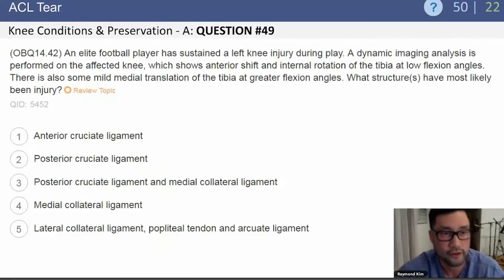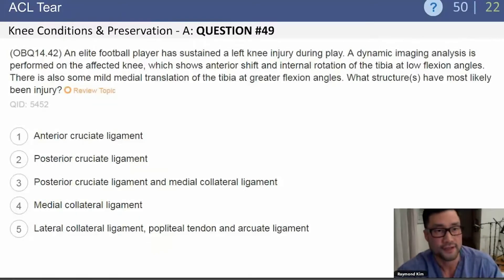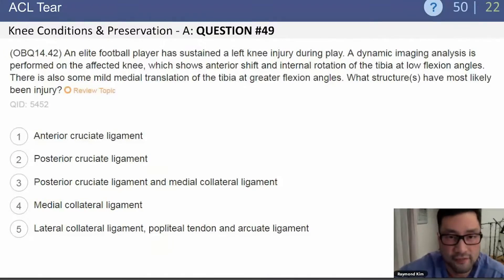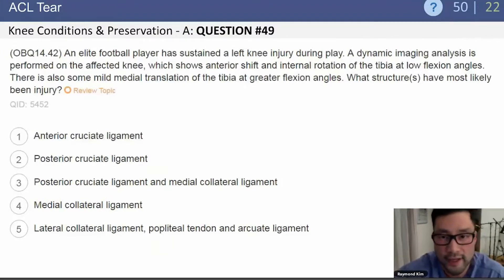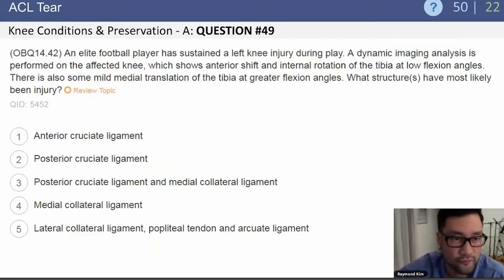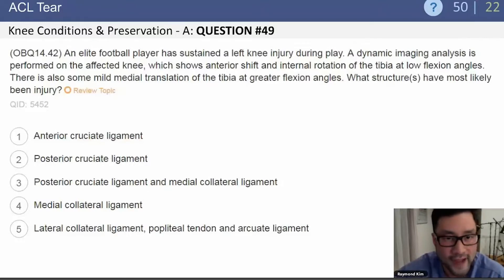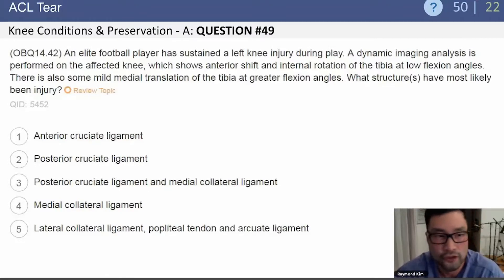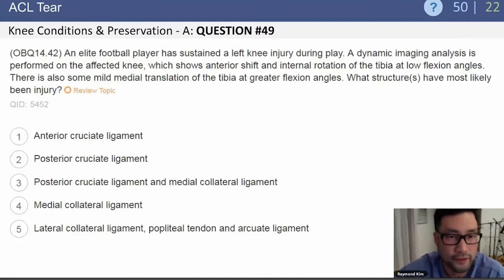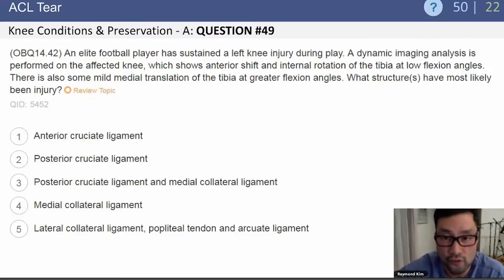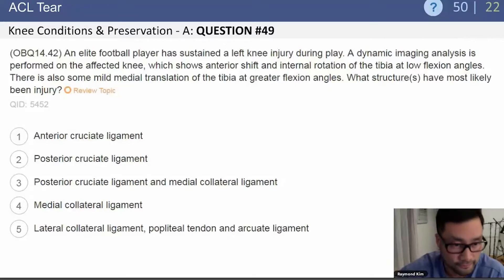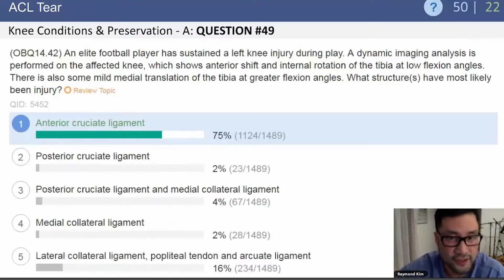Let's go to a question on the ACL. An elite football player has sustained a left knee injury during play. Dynamic imaging analysis of the affected knee shows anterior shift and internal rotation of the tibia at low flexion angles, and mild medial tibial translation at greater flexion angles. What structures have most likely been injured? The answer is the ACL.